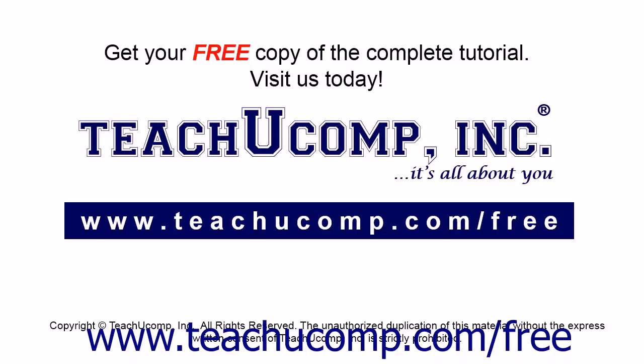Get your free copy of the complete tutorial at www.teachucomp.com/free.